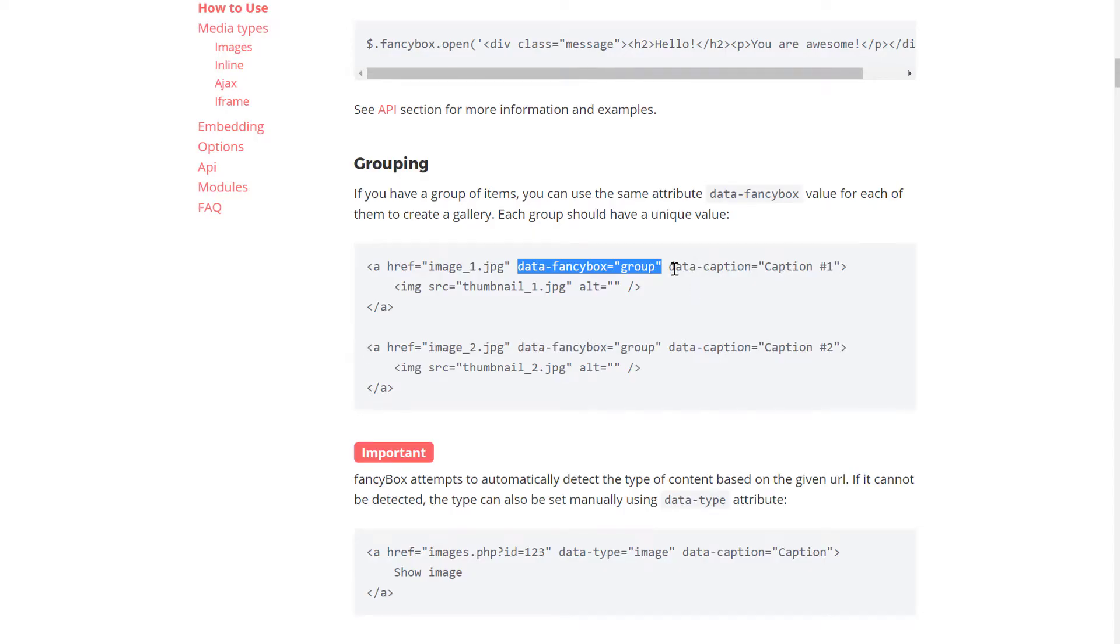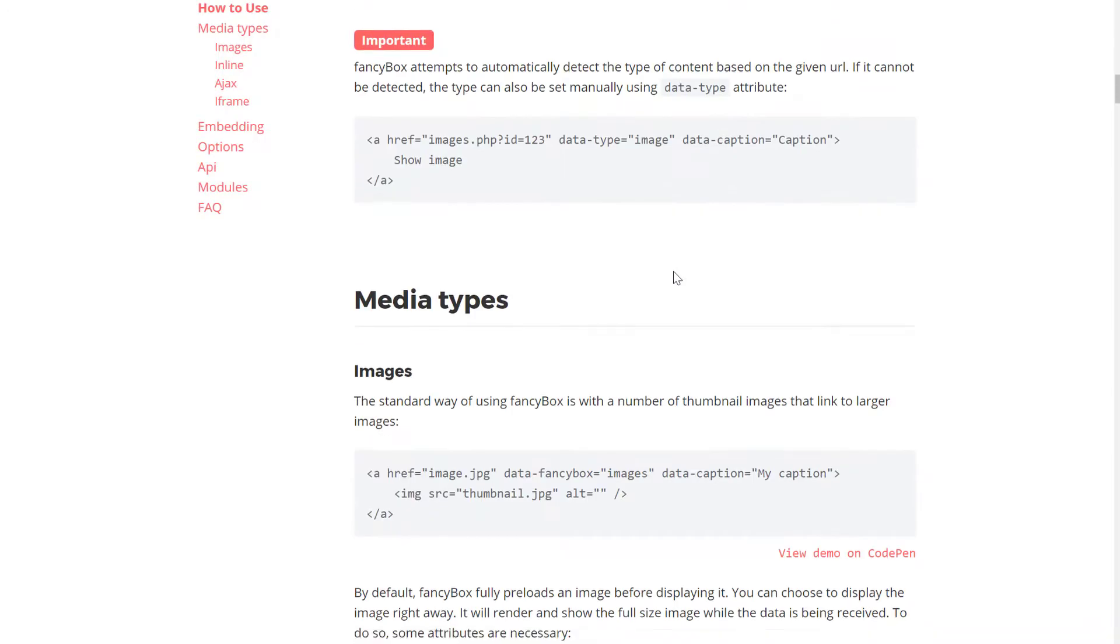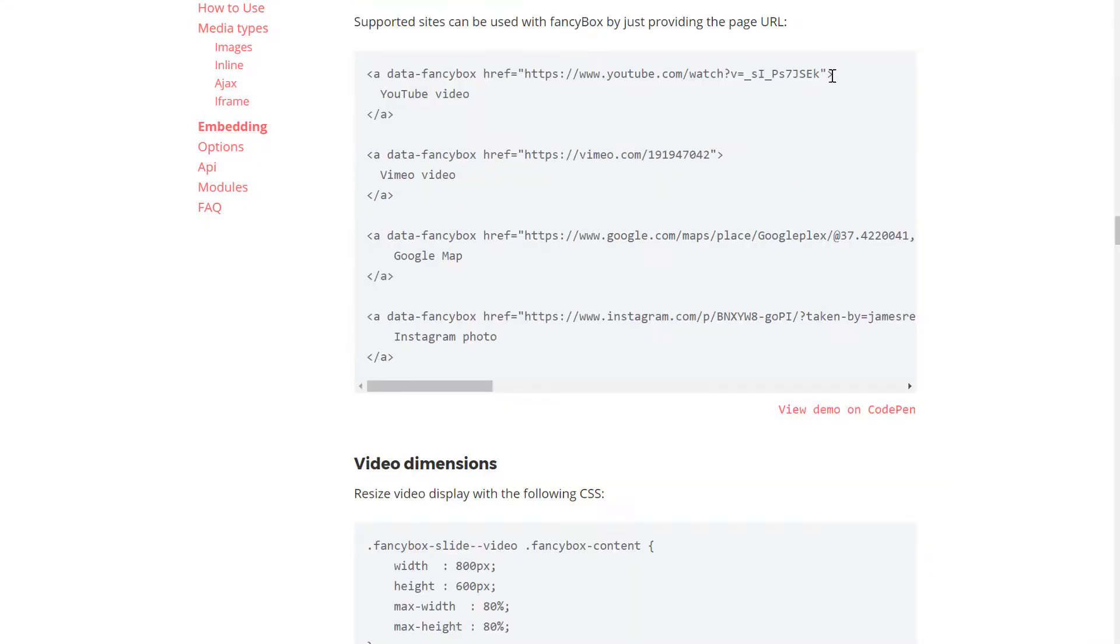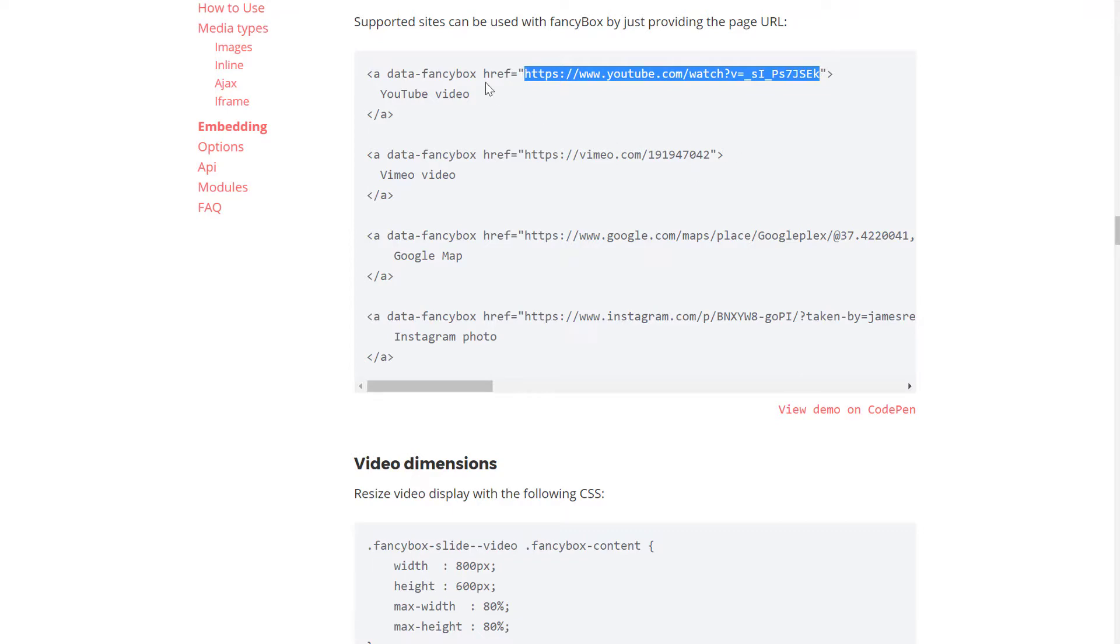We can also include video as well. Let's scroll down to embeddings. This is the embedding section. It looks like they have a link to a video right over here. So let's go ahead and check it out. Let's copy that link there.